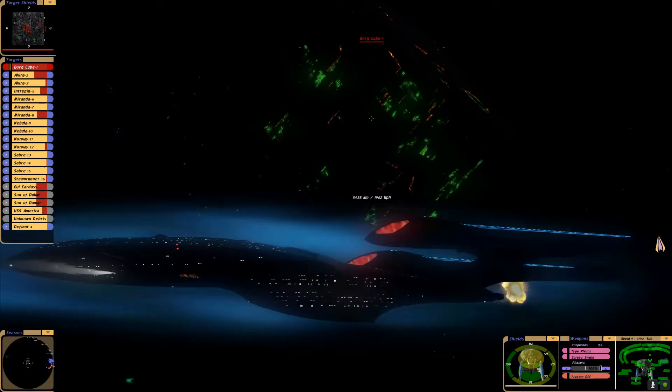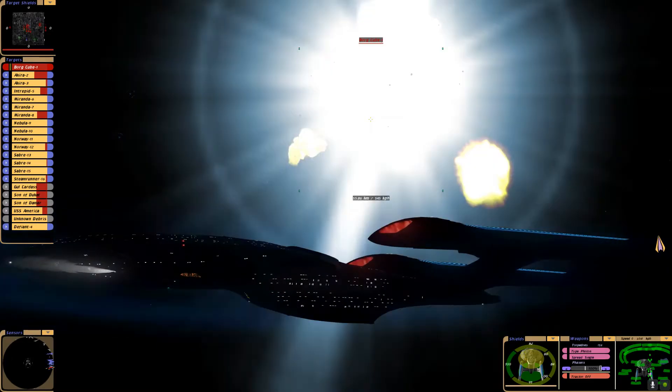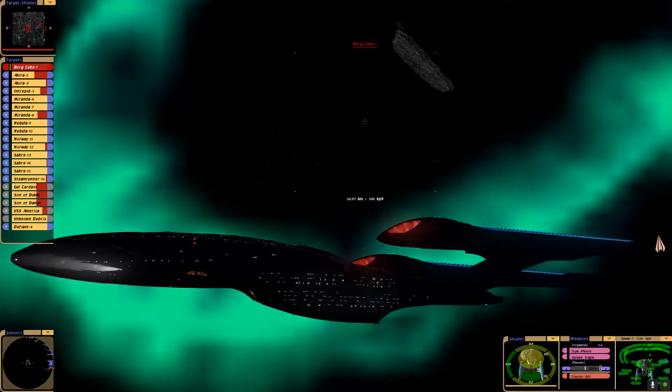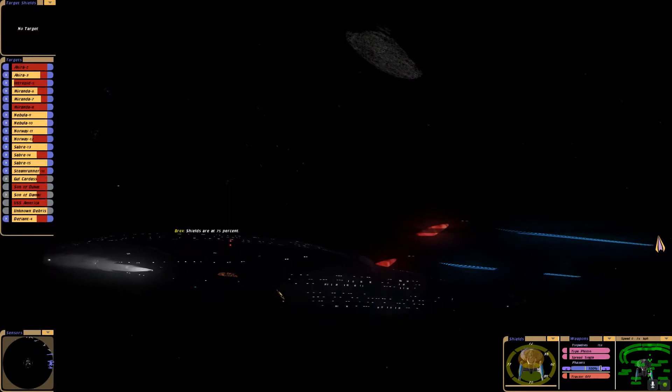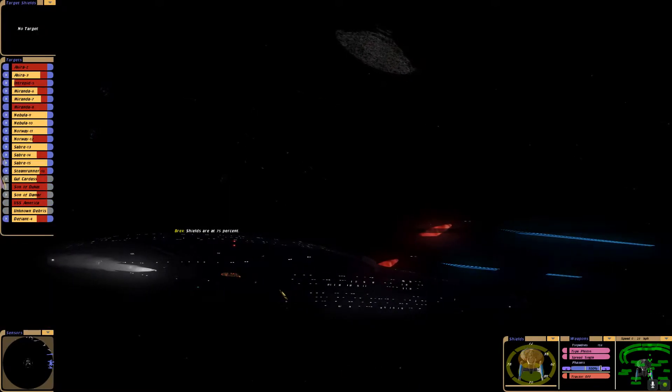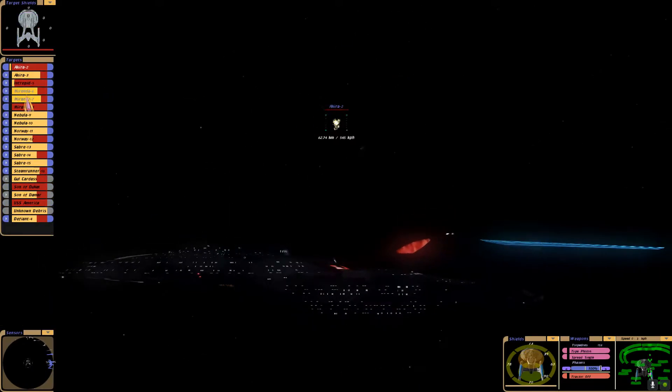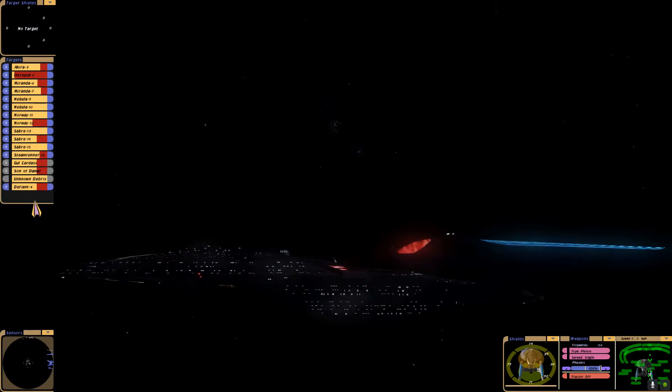Full stop. That's it, we got them. Shields are at 75%. Borg vessel destroyed. We've lost an Excelsior, a Miranda, and two other ships were destroyed.